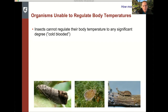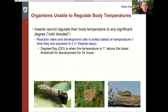Organisms that are unable to regulate their body temperature — for the most part, this is insects and plants — can't regulate body temperature other than by behavioral mechanisms: flapping wings, moving into the cold or outer part of a tree canopy. The reaction rates which drive development are solely based on temperature and the amount of time they're exposed to it. The unit we're talking about is degree days. A degree day is when the temperature is one degree above the lower threshold for development for a period of 24 hours.